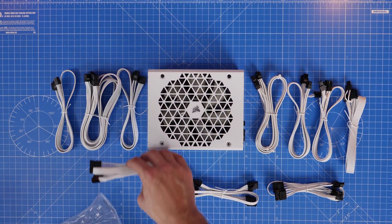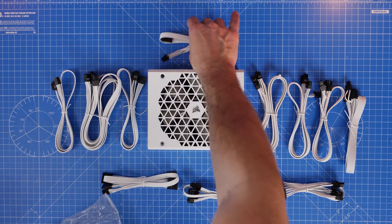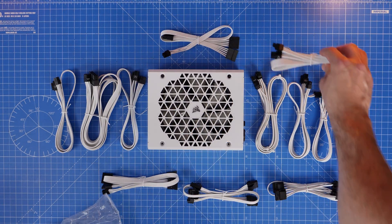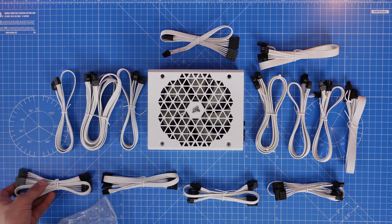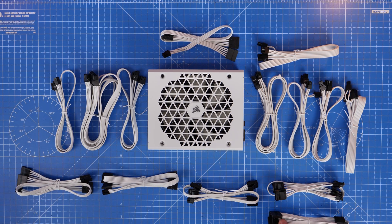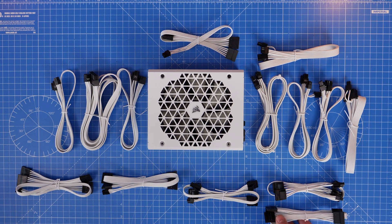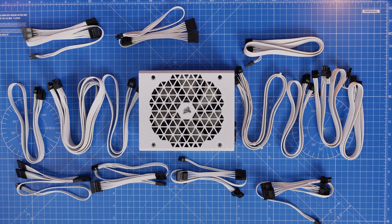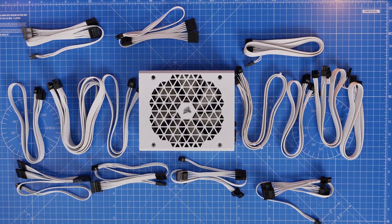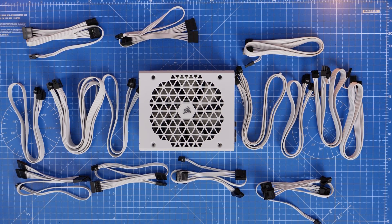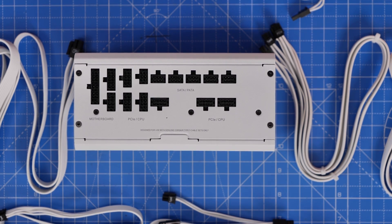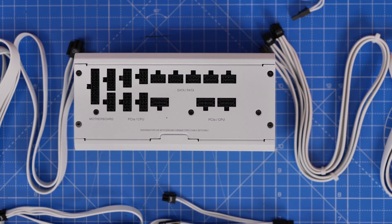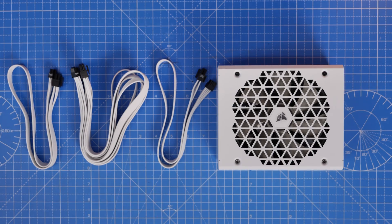You also only have to use the cables that you're going to be using in your build. So you can see we've got a lot of cables here, we don't actually have to plug them all in if you're not going to be using them. So I'm going to show you the ones that you will need to plug in and then you can minimize the rest and make things nice and neat in your build. So the ports are clearly labeled here, we've got motherboard, CPU, SATA and PATA.